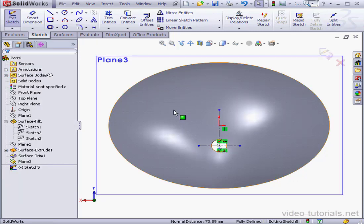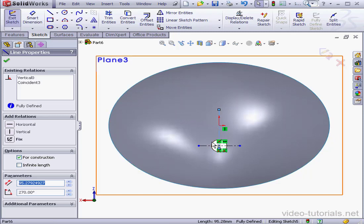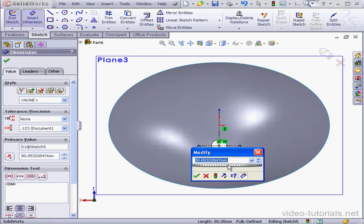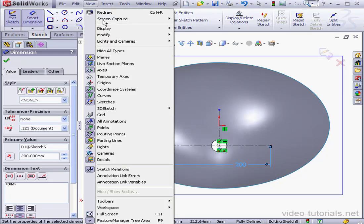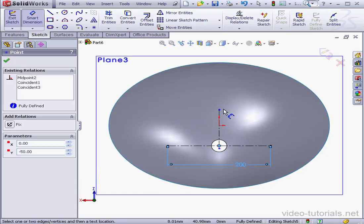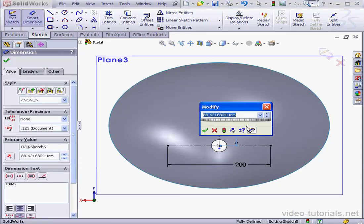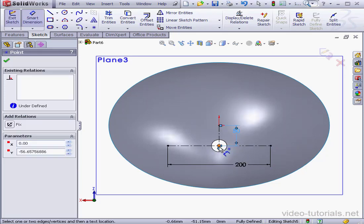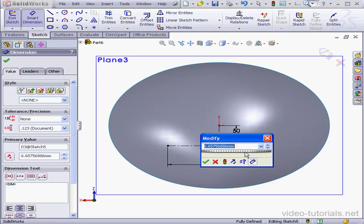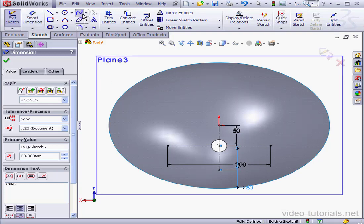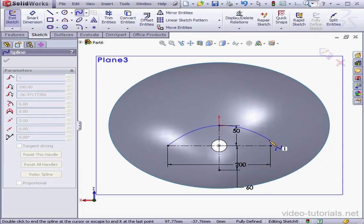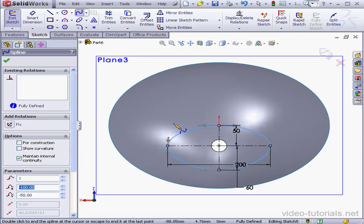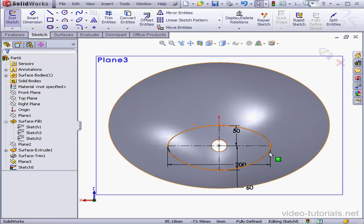Now let's add some dimensions. This will be 200 millimeters. OK. Let's hide our relations view. Select sketch relations. This distance will be 50 millimeters. OK. And lastly, this distance is going to be 60 millimeters. OK. Now let's use the spline tool to create a profile. We close our spline. Right click and select. The sketch is fully defined. So let's exit.